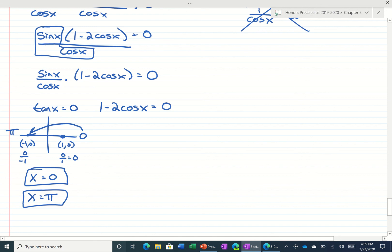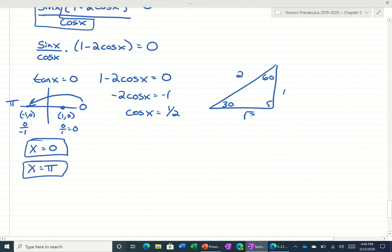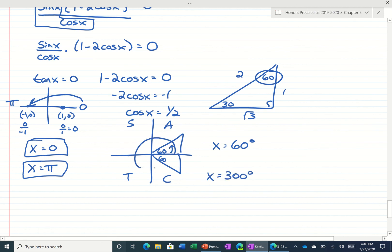Now let's do the second factor. We put the 1 over and divide by 2. When is cosine one-half? Well, that comes from a 30-60-90 triangle: 1, 2, root 3. Cosine of 60 would be one-half. So I'm going to draw — when is cosine positive? Cosine would be positive in the first and fourth quadrants. So our angles would be 60 degrees and 300 degrees. Converting to radians, 60 degrees is the same thing as pi over 3. Those should be the answers in the back of the book.